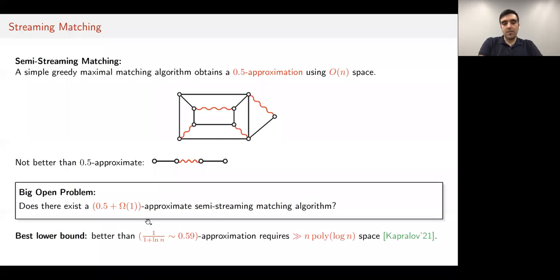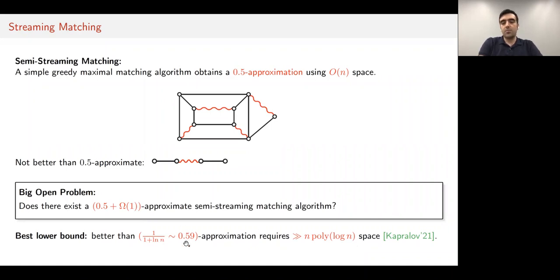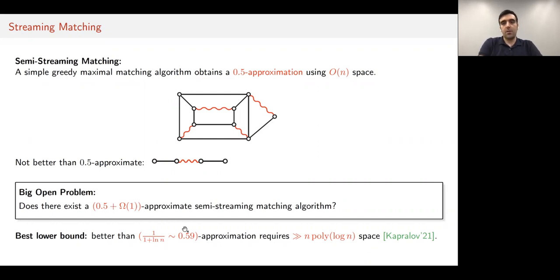On the lower bound side, the best known lower bound is a very recent work of Kapralov from SODA '21, which showed that to go beyond 0.59 approximation, one needs much more than n polylog space. But note that there's still a big gap from half to 0.59 approximation.